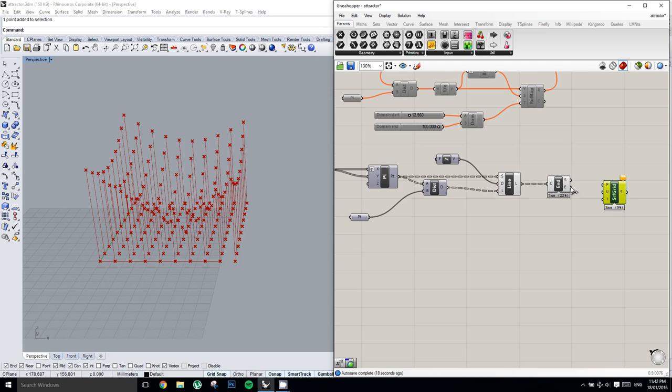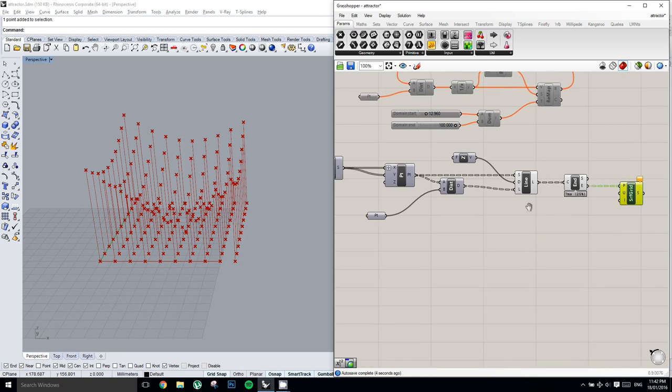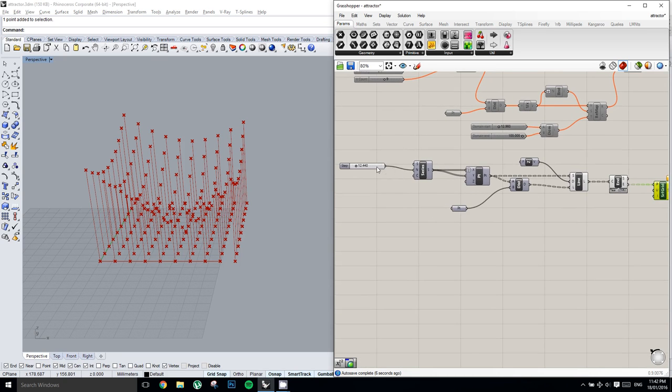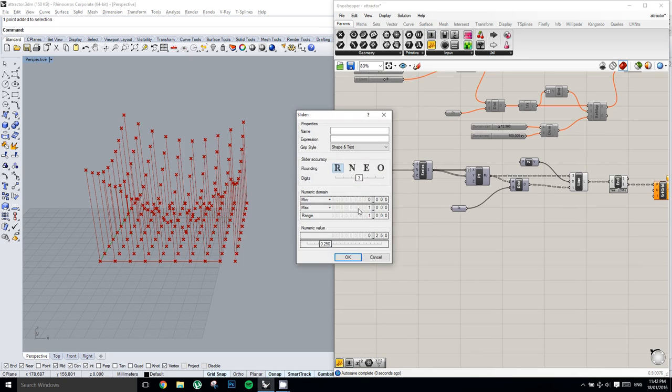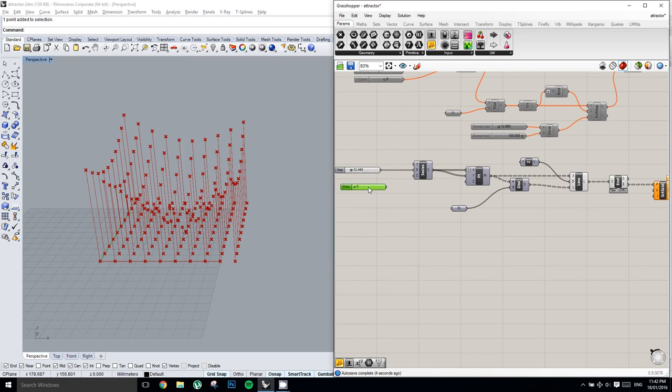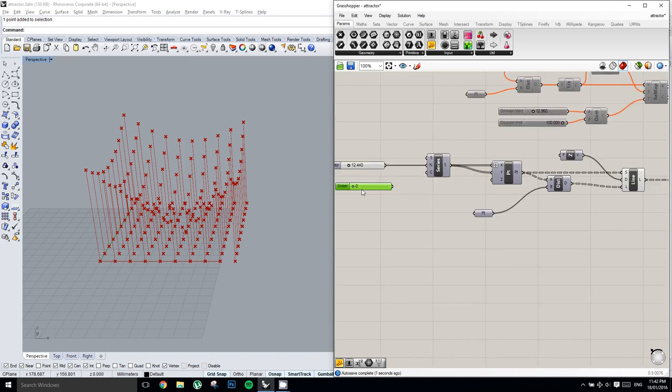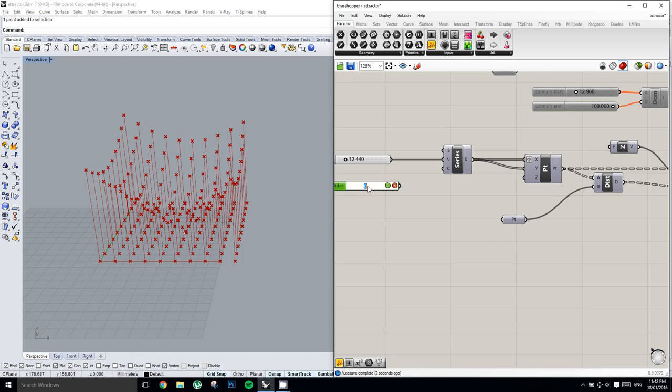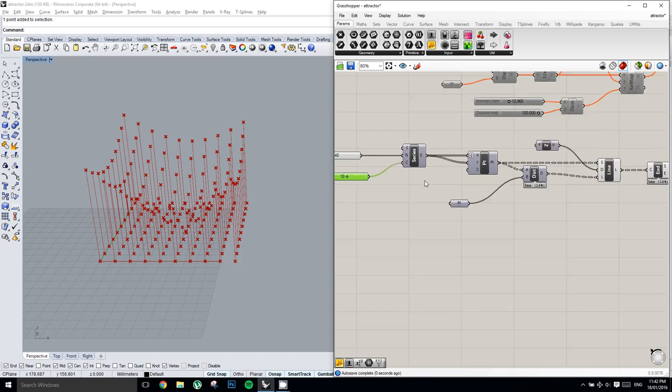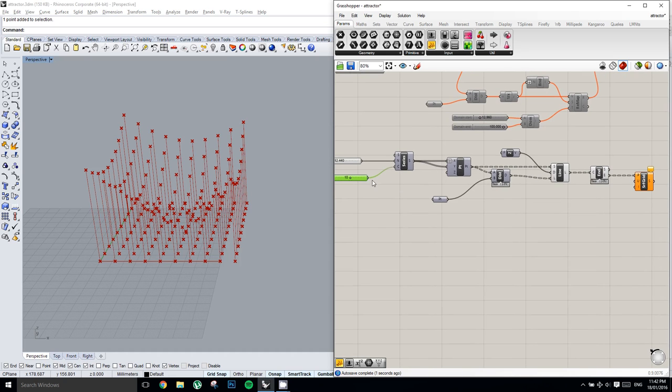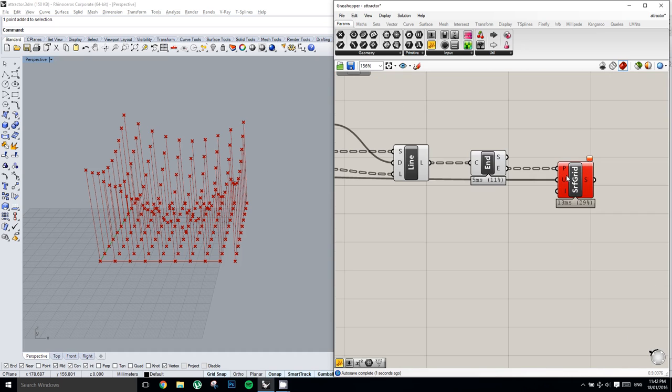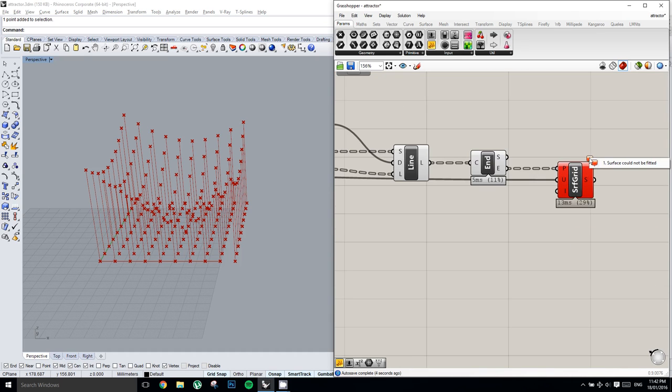And so this surface from points asks me for a grid of points. We're going to use the end points of these curves. And U, so U asks for a number of points in the U direction. In order to do that, we are going to attach a slider to our series, just to make things easier. I'll set it to a value of 10. And then we're going to plug it in to our U. And you're going to notice immediately that it throws an error. What is the error? A surface could not be fitted.